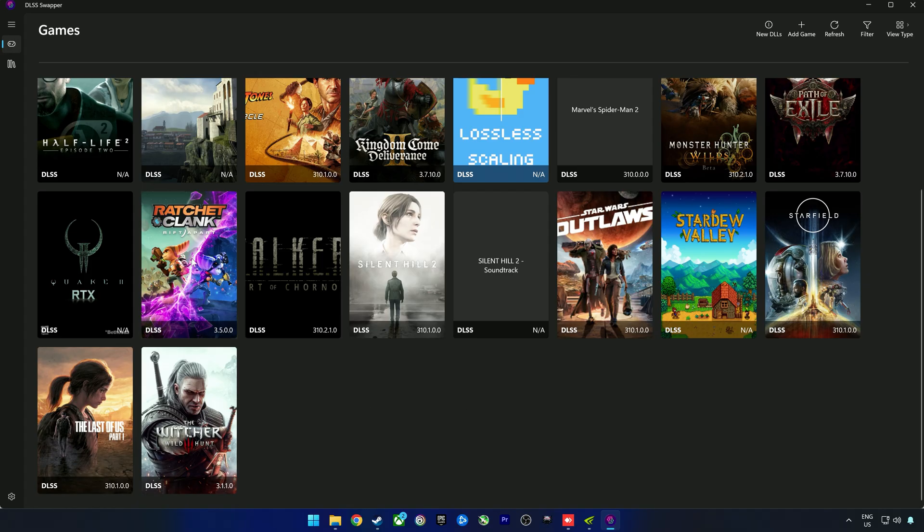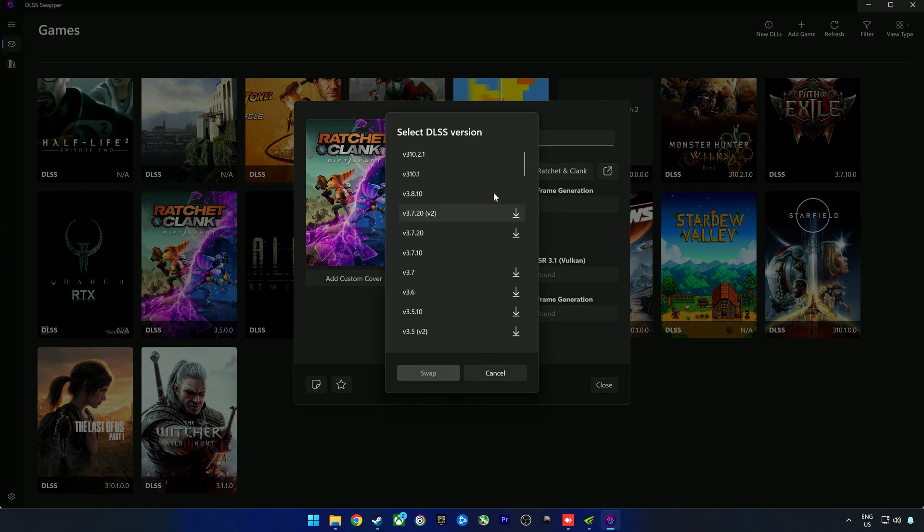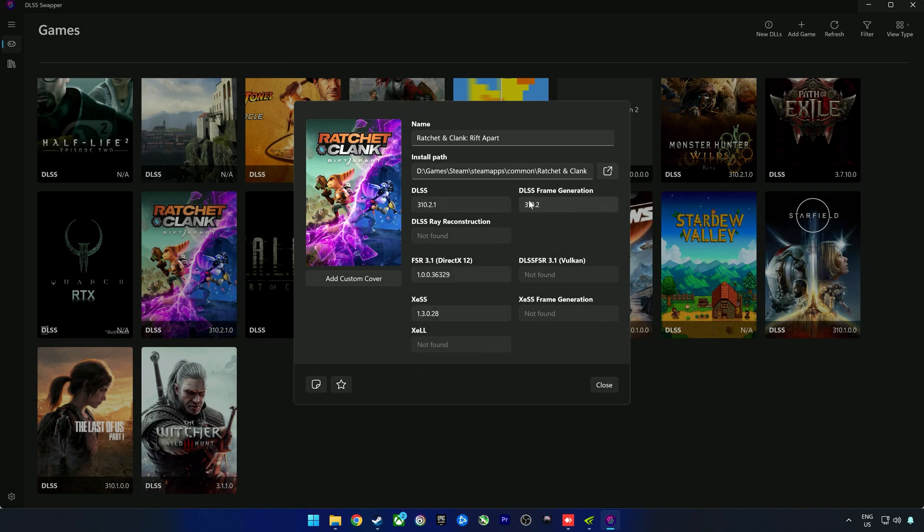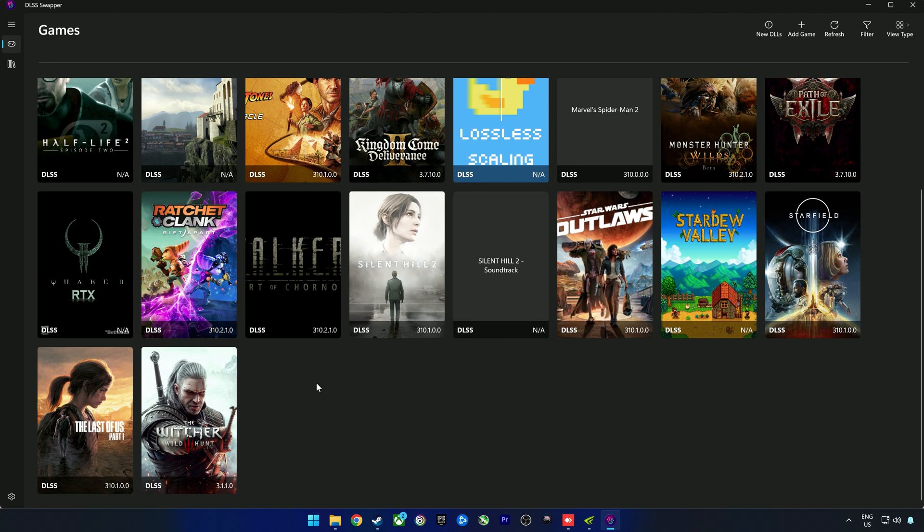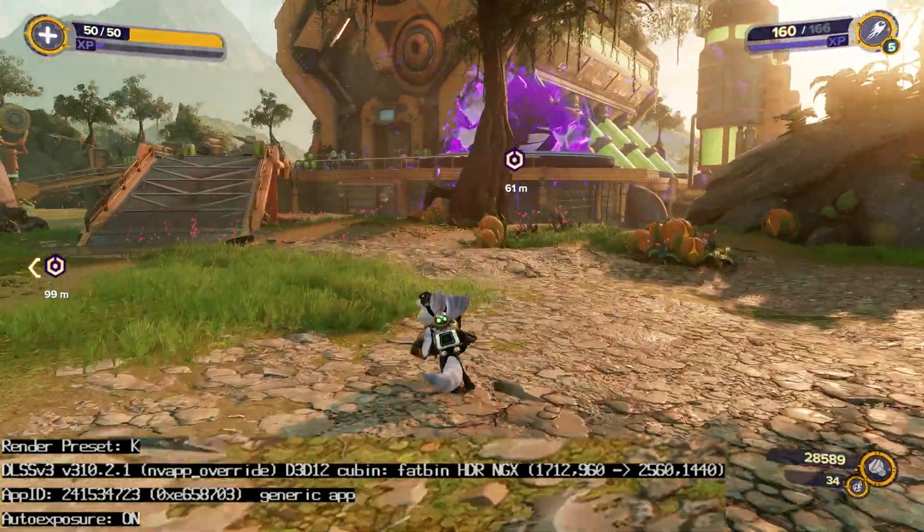We're going to go ahead and apply changes. Remember I'm doing this under the global profile. Then we're going to go back to DLSS Swapper, go to Ratchet and Clank here, and select the latest DLSS version 3.10.2.1, click swap, and the same for DLSS frame generation 3.10.2, click swap. Then we can go back into the game.